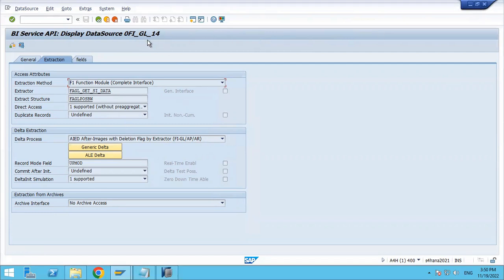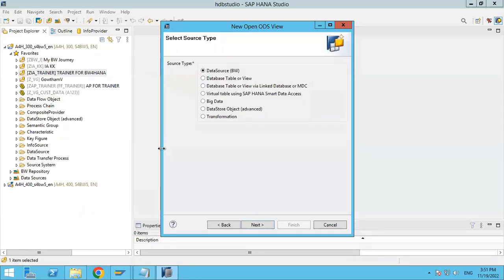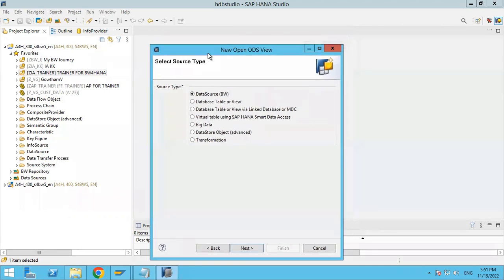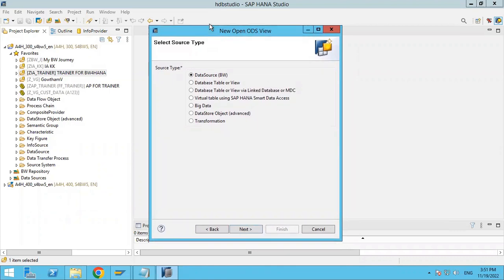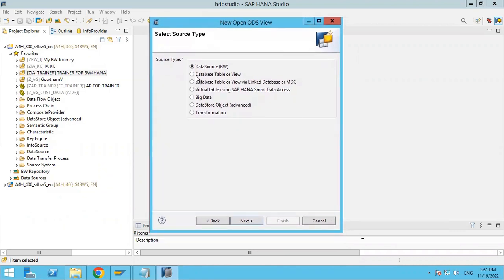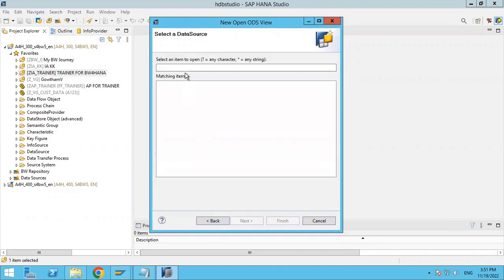That is how we verify that the data source is supported or not. The data source 0FI_GL_14 is supported. So we are extracting data from the FIGL data source — the standard FIGL data source. I am creating an OpenODS view on top of the financial data source, the FIGL data source. Select the data source option and click next.